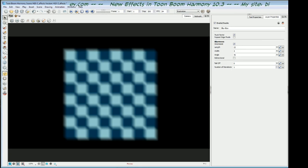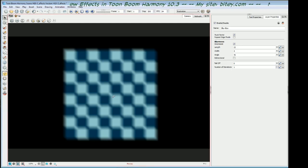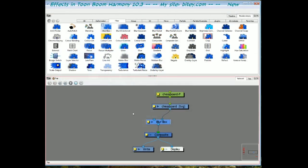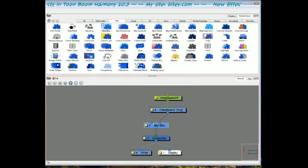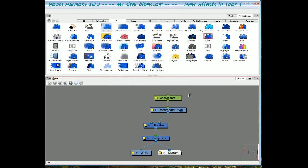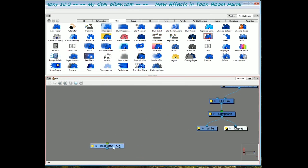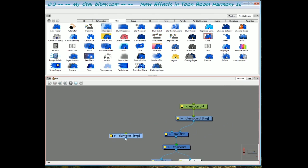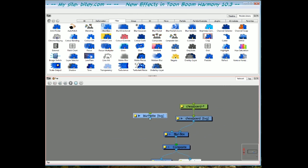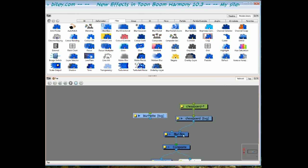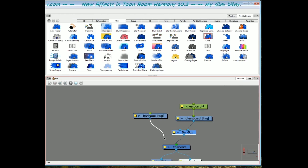Before we do that, we need to have a look at the matte, which is the top left port of the box blur. So I've already prepared a matte. So I want to plug that into the composite instead of into the box blur just to show you what it looks like.